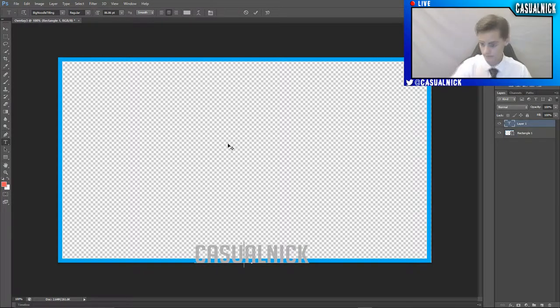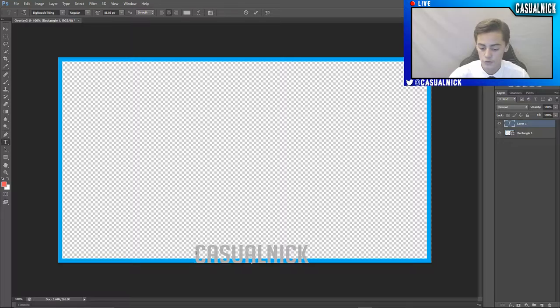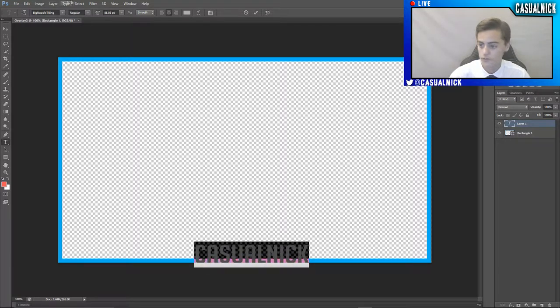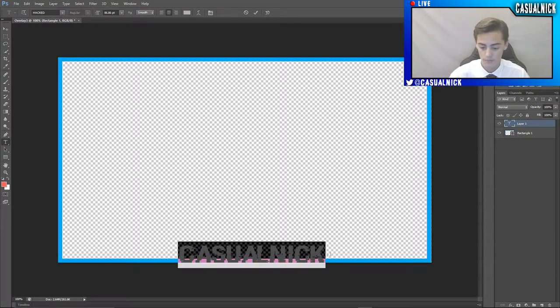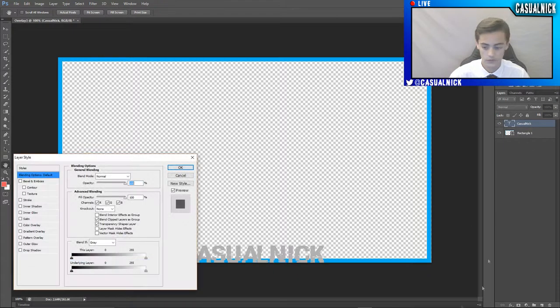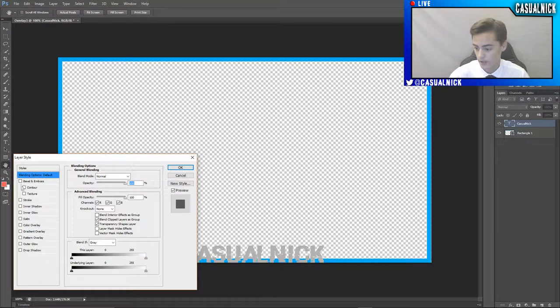And then what I'm going to do is I'm going to change the font. So once you've got a font that you like, then you can go into your layer styles and edit whatever it is you want to edit.